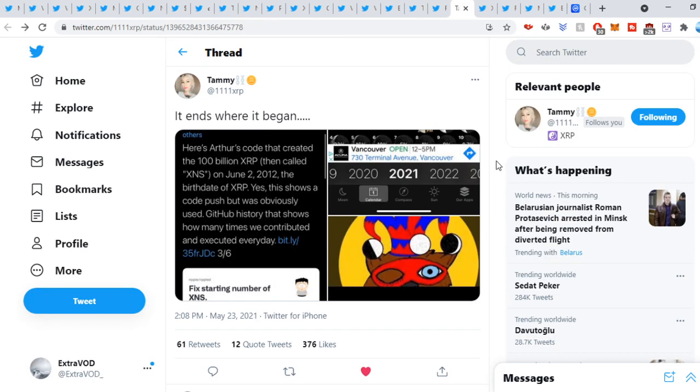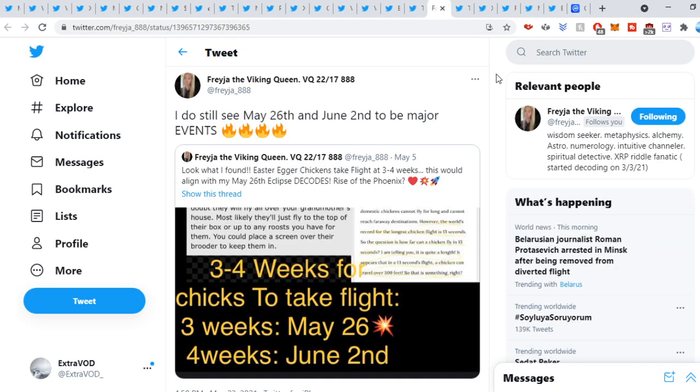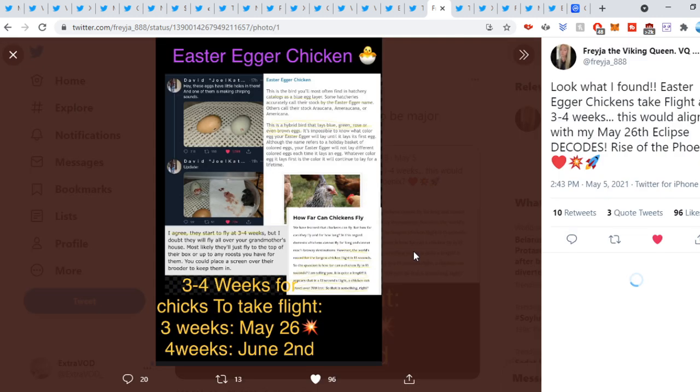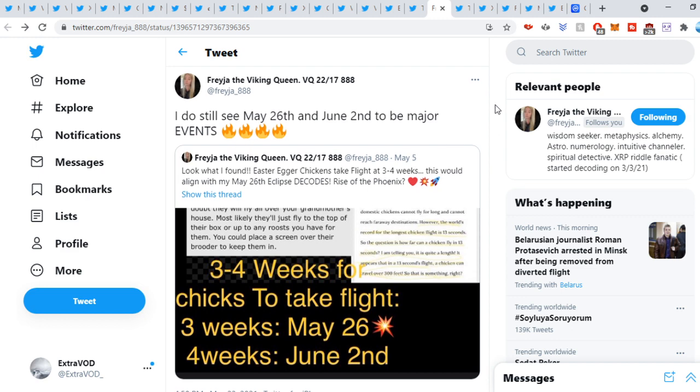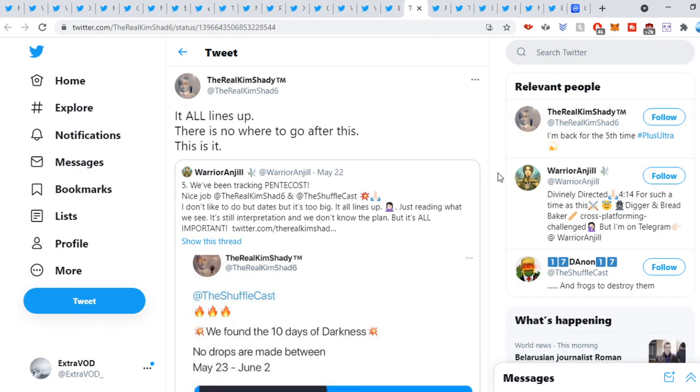Wow. It could be. That could honestly be the date. So you know, I do still see May 26th and June 2nd to be major events. So May 26th is going to be major. Keep your eyes peeled because we can see right here. Three weeks, May 26th. Four weeks, June 2nd. Three to four weeks for chicks to take flight. It varies. I mean, I'm pretty sure those are the dates. It has to be.